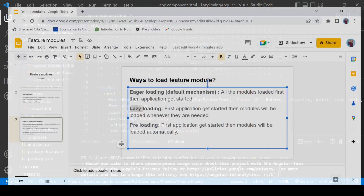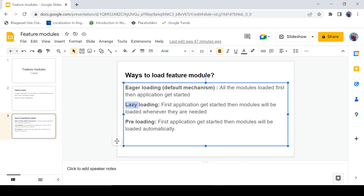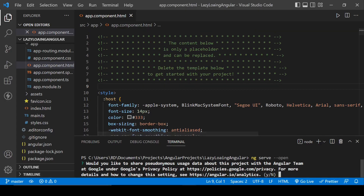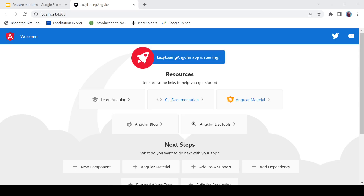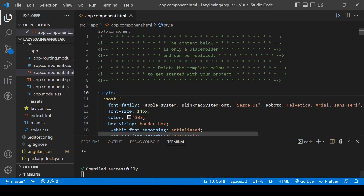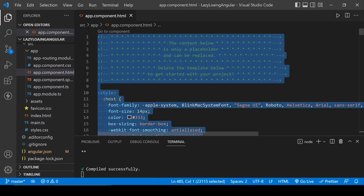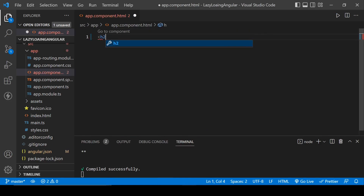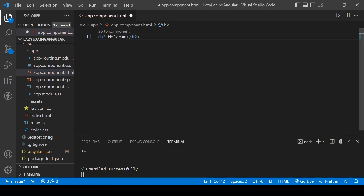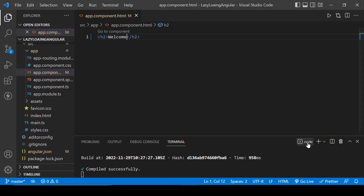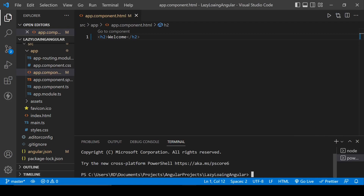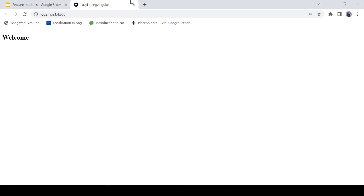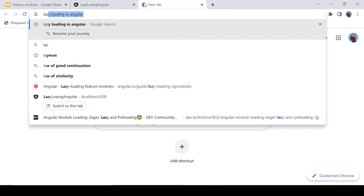That is the default application provided by Angular. I'm going to delete it and write here an H2 tag with 'Welcome'. Now open a new terminal and we'll work on lazy loading in Angular.